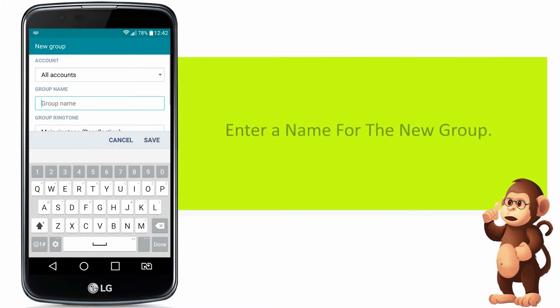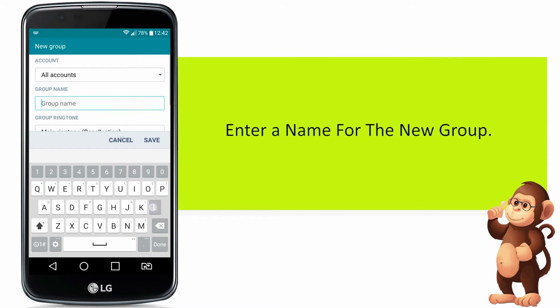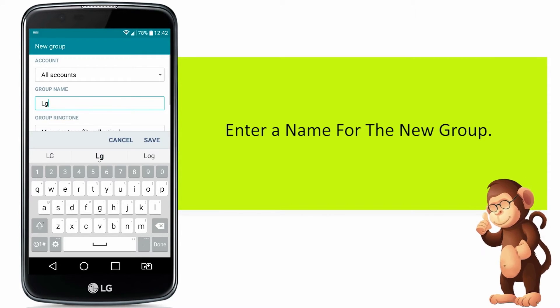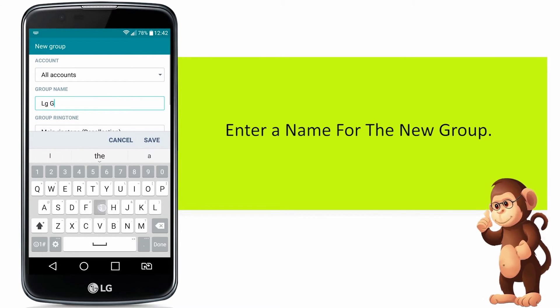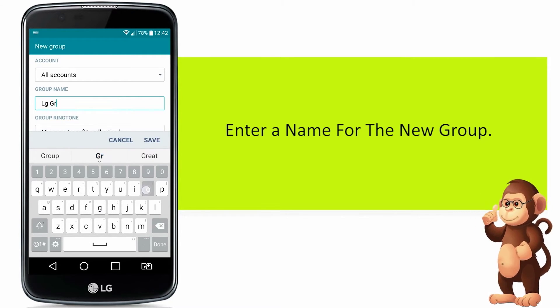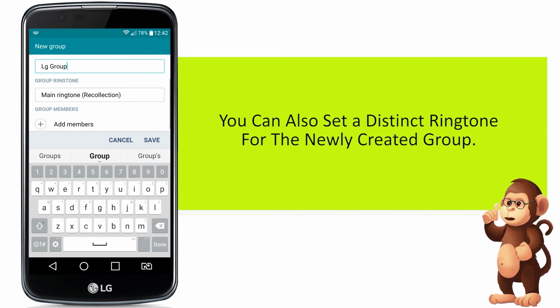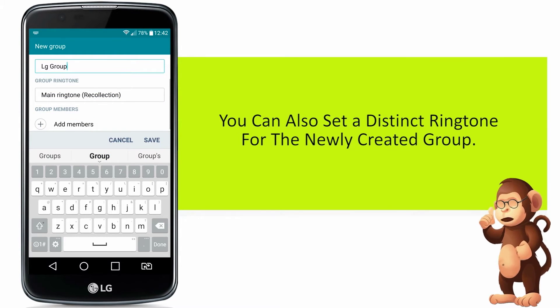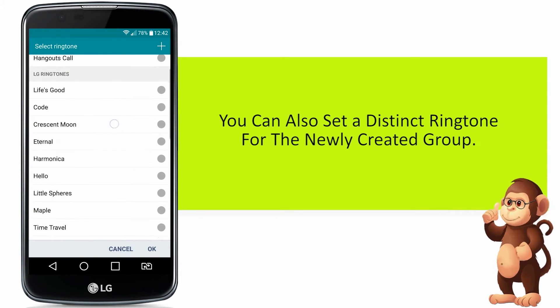Enter a name for the new group. You can also set a distinct ringtone for the newly created group.